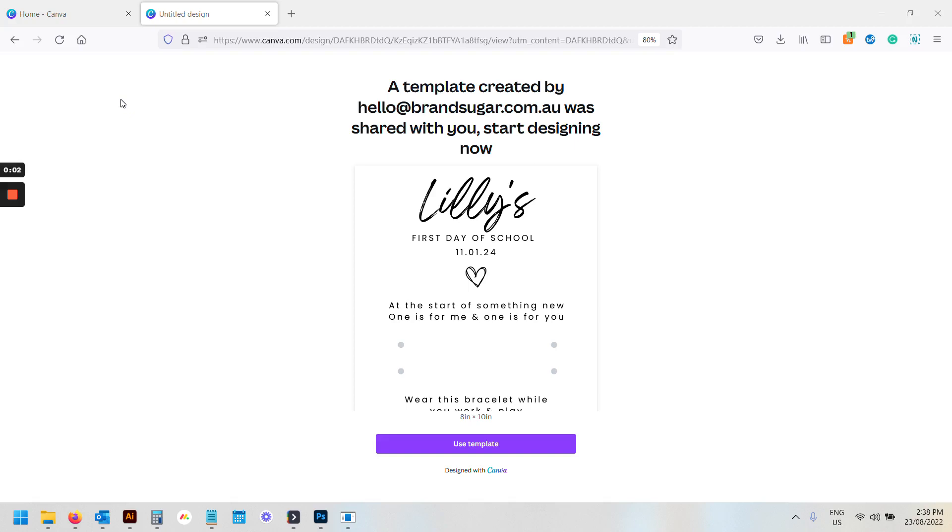Welcome to this quick tutorial which teaches you how to load in your template. Once you have purchased, you should receive an email with your downloadable file.